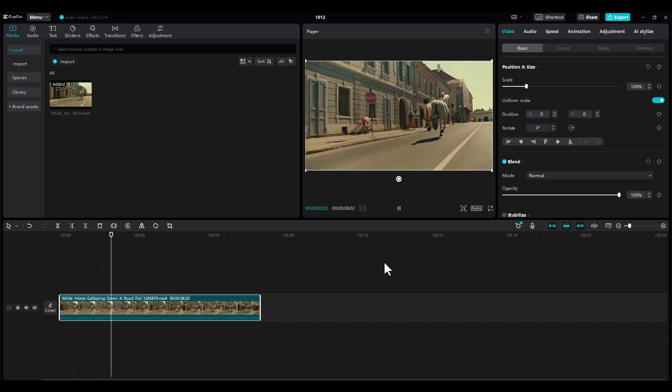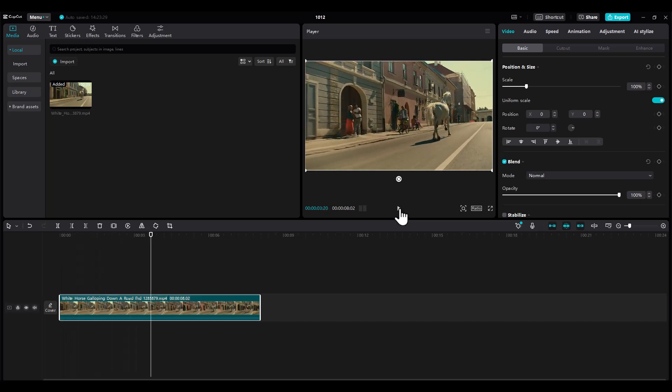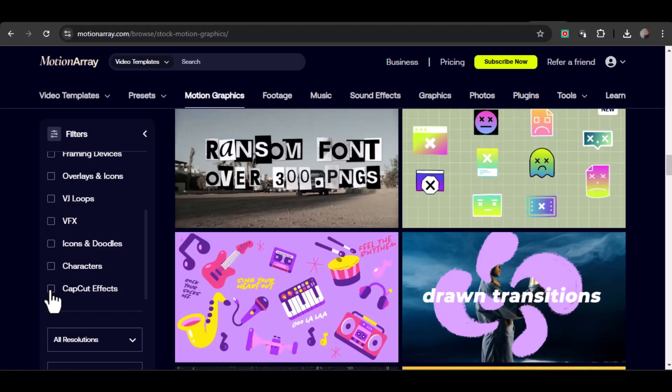Whether you're on mobile or desktop, this combo makes professional editing fast, fun, and efficient.